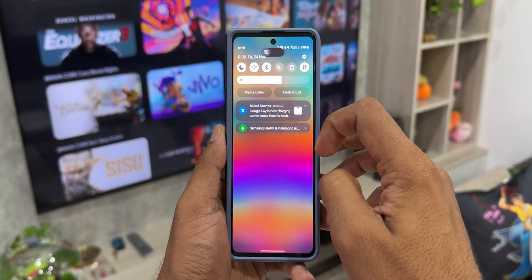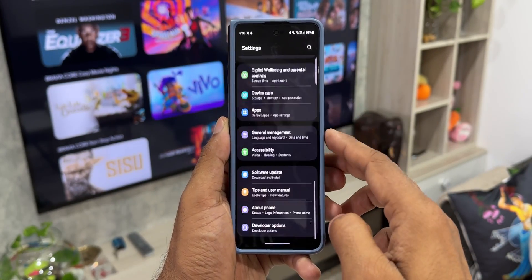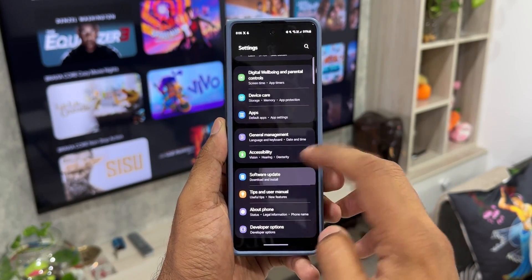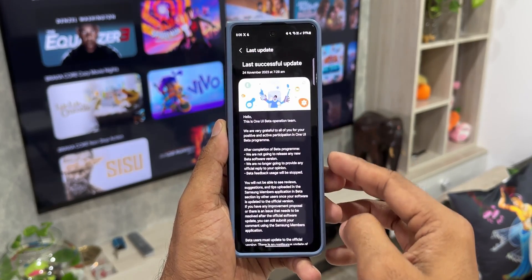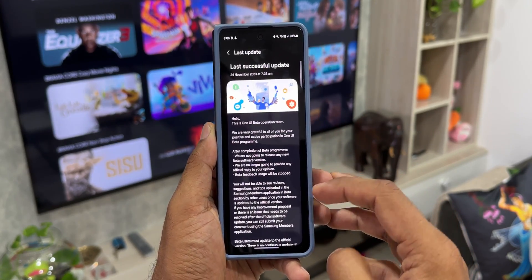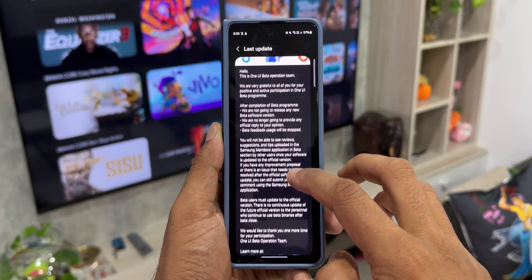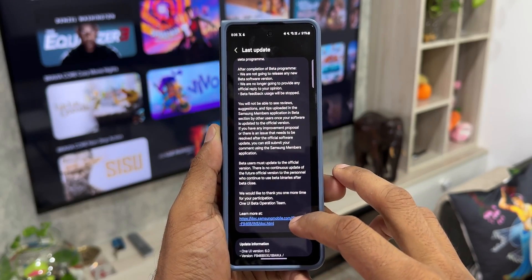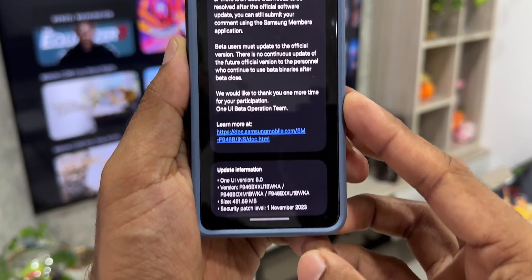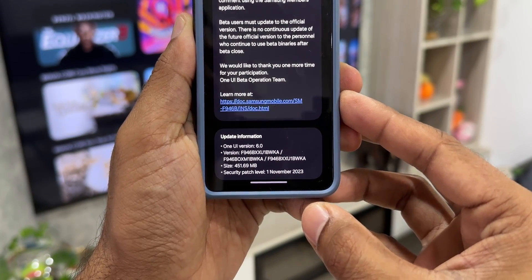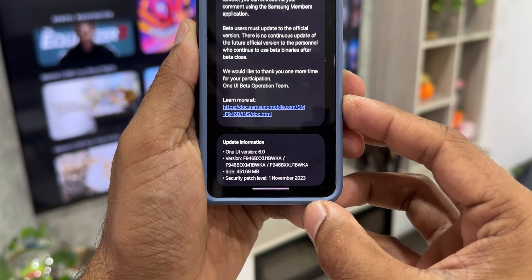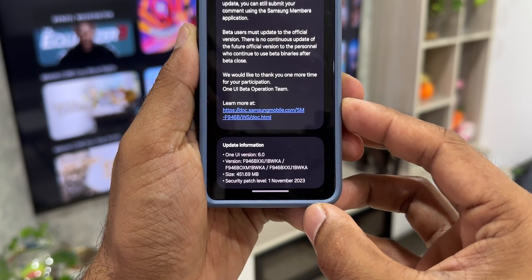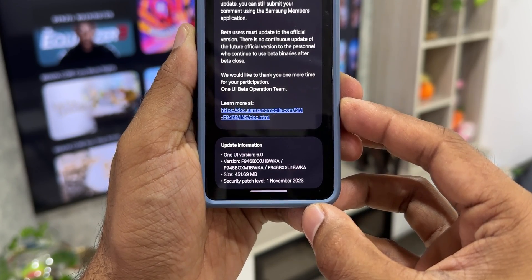If you've been on the One UI 6.0 beta, you'll see a different changelog. If you're currently running One UI 5.1, you'll see a huge update, more than probably 3GB, with all the new features mentioned in the changelog. For beta users, the size of the update will be just about 450MB with November security patch and the changelog will be pretty short.